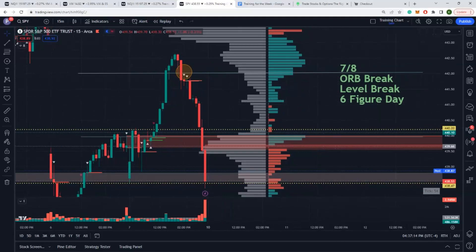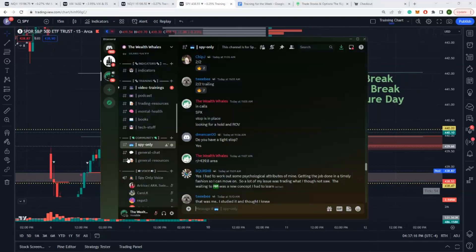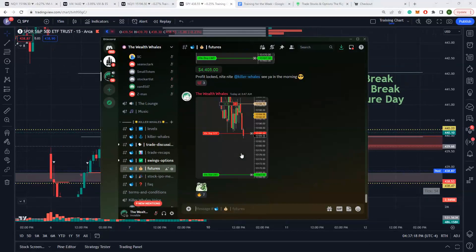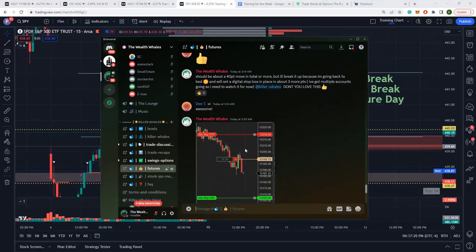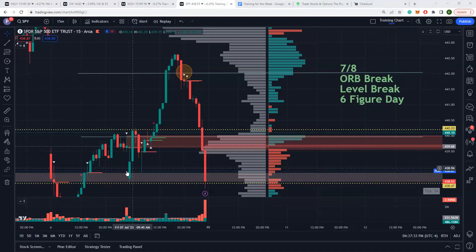What I do is I simply identify what's happening, identify the volume there. Once we get the break down past there, scalp this thing and do some long holds all the way down. And guess where we end up? Back to the opening range break. Was a textbook day, six figure day for me.